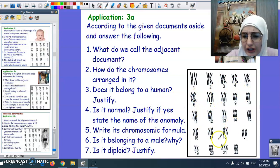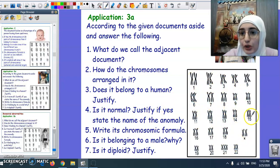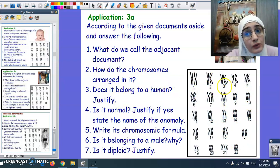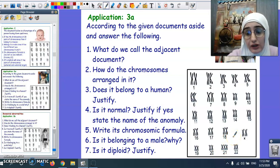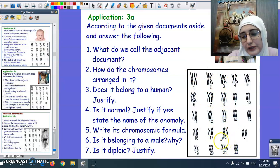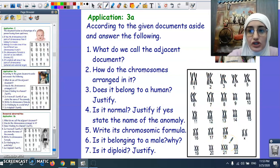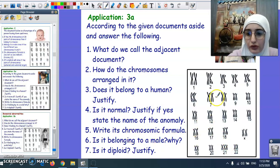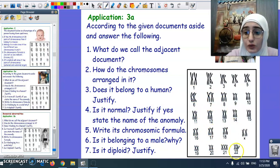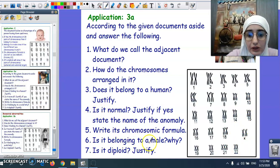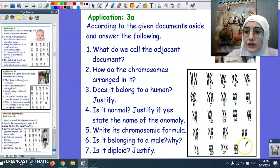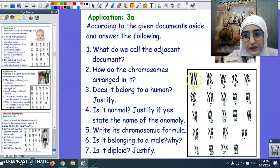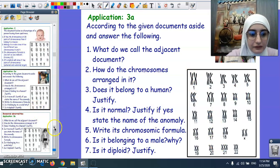Does it belong to a human? We have 23 pairs, so yes, it belongs to a human. Is it normal or abnormal? Observing chromosome number 21, we see three copies instead of two, making the karyotype abnormal. The name of this anomaly is trisomy 21 or Down syndrome. The chromosomic formula here is 47, XX — it belongs to a female, since we have two homologous chromosomes in the gonosome pair, number 23. Since we have two copies from each chromosome, this makes it a diploid cell.